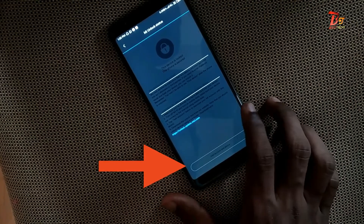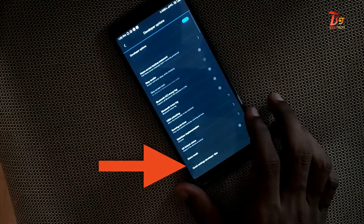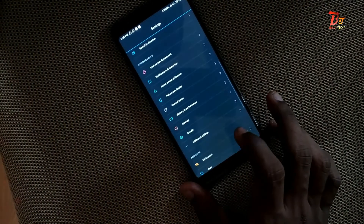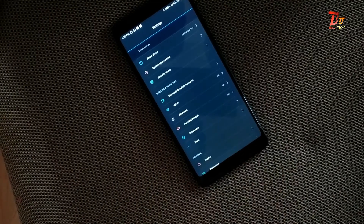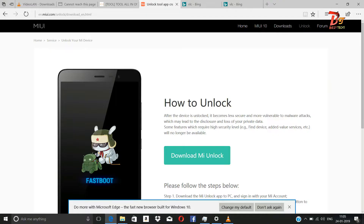After unlocking your device, your device data will be cleared. So make sure you get a backup of everything you need.